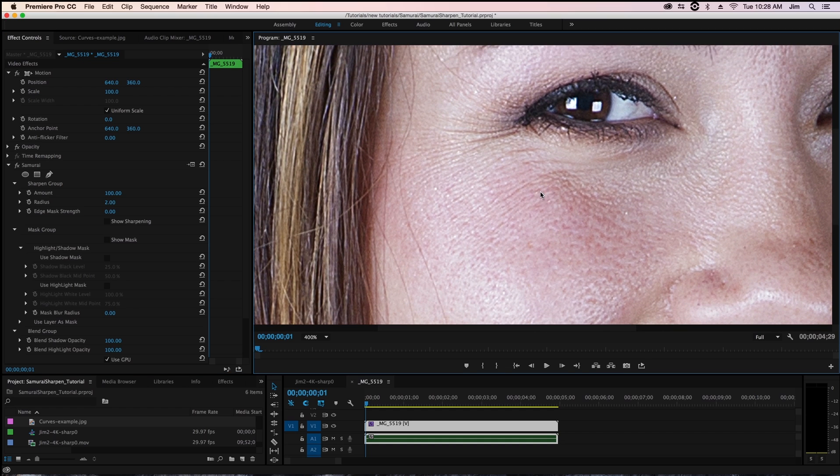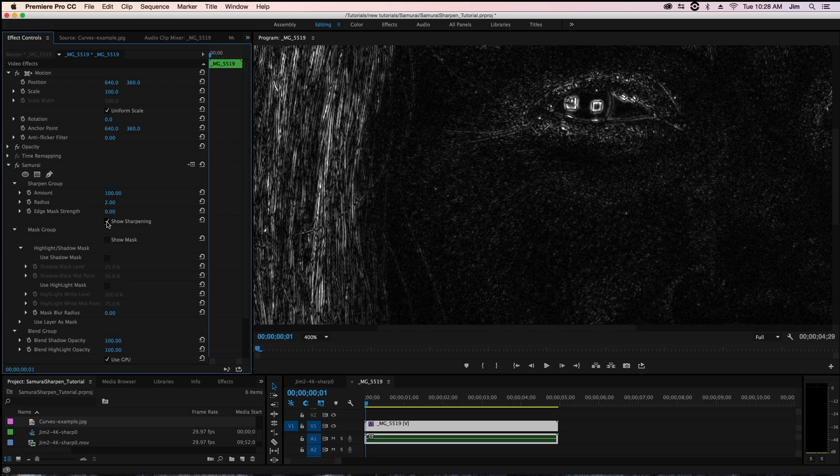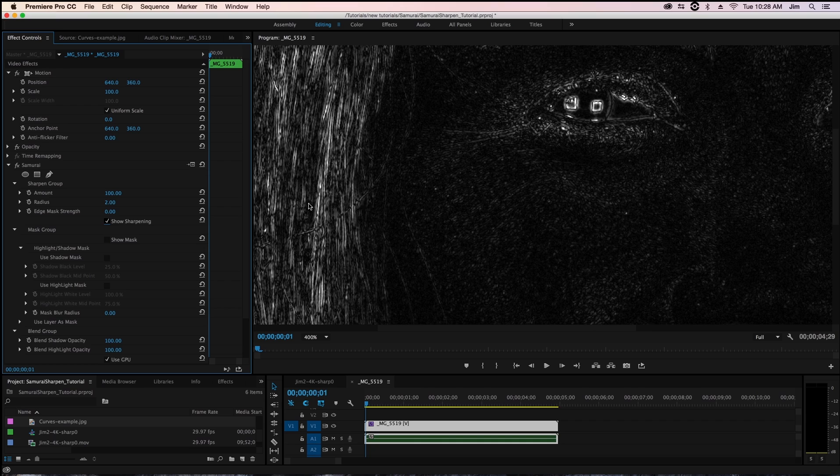And so a great way to see what we're sharpening is by selecting our show sharpening checkbox. So this works like any other mask in the Adobe applications.